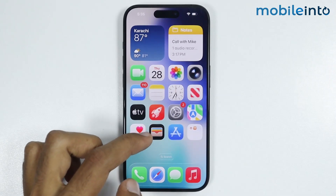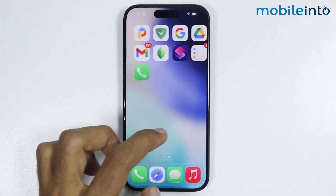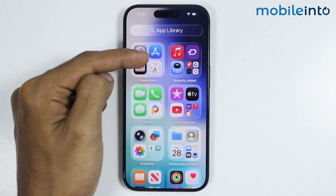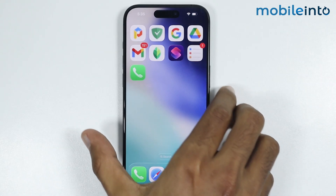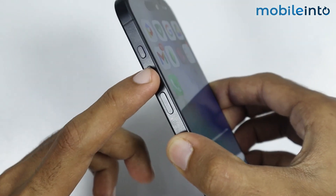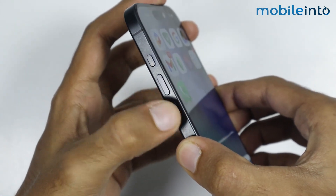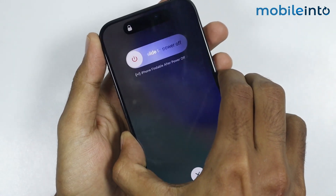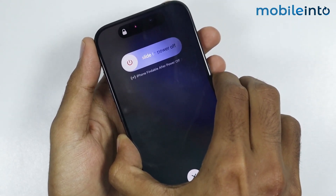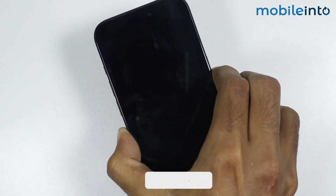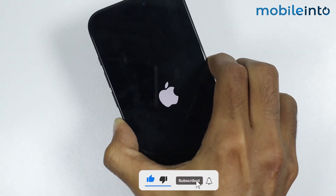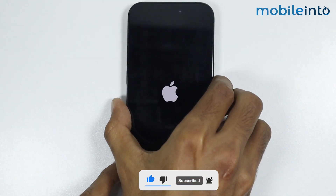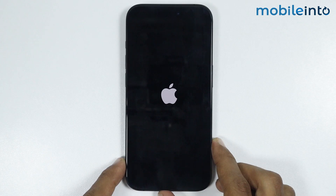If you have done that and if you still can't find the App Store in your home screen or in the App Library, just go to your home screen and force restart your iPhone. For that, just press and release the volume up button and the volume down button. Then press and hold the power button until the screen goes black and the Apple logo appears on the screen. Once the Apple logo appears, just release the power button.